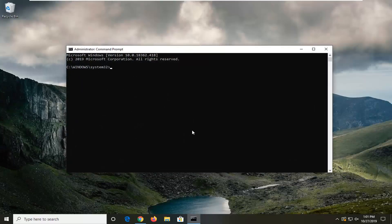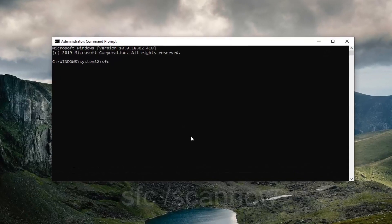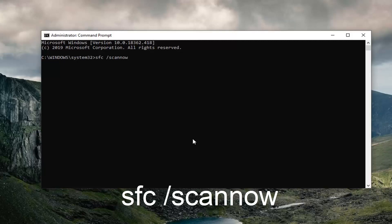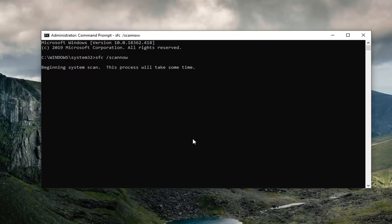Now I recommend typing in 'SFC space forward slash scannow.' 'Scannow' should all be one word attached to that forward slash. So again, 'SFC space forward slash scannow.' Hit enter on the keyboard to run the system file checker utility. It will take a couple of minutes to run, so just be patient.